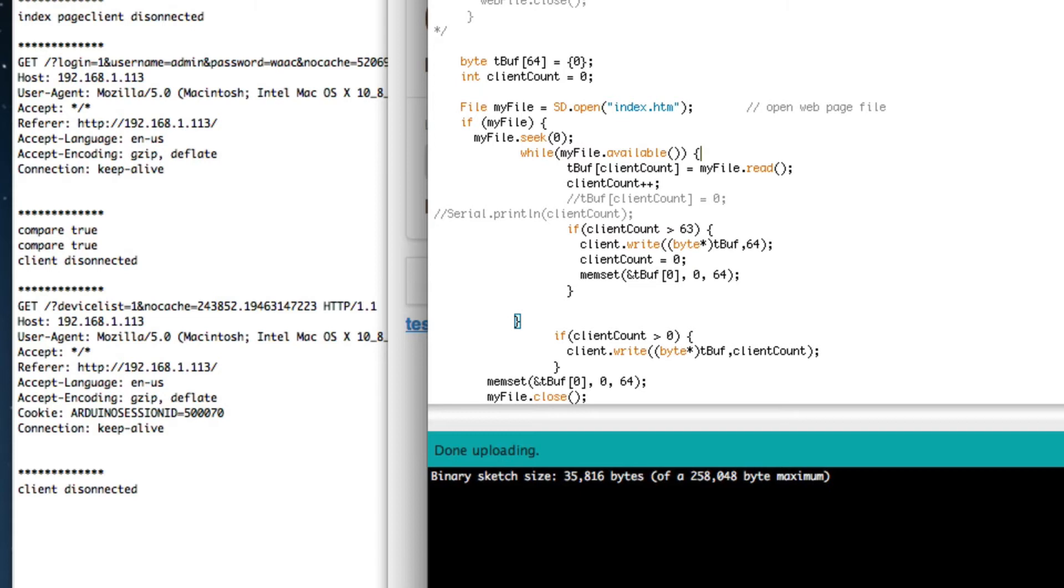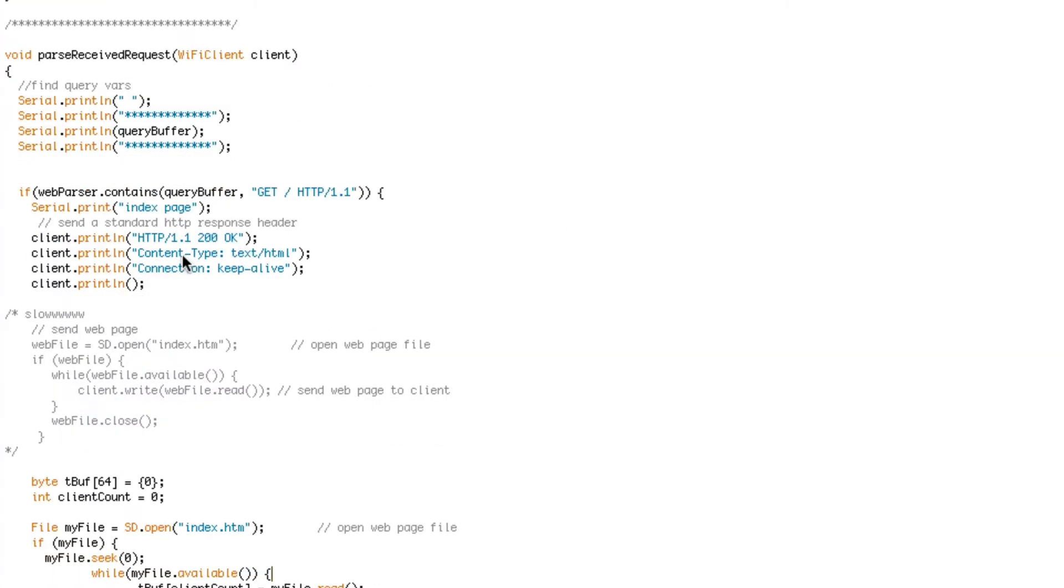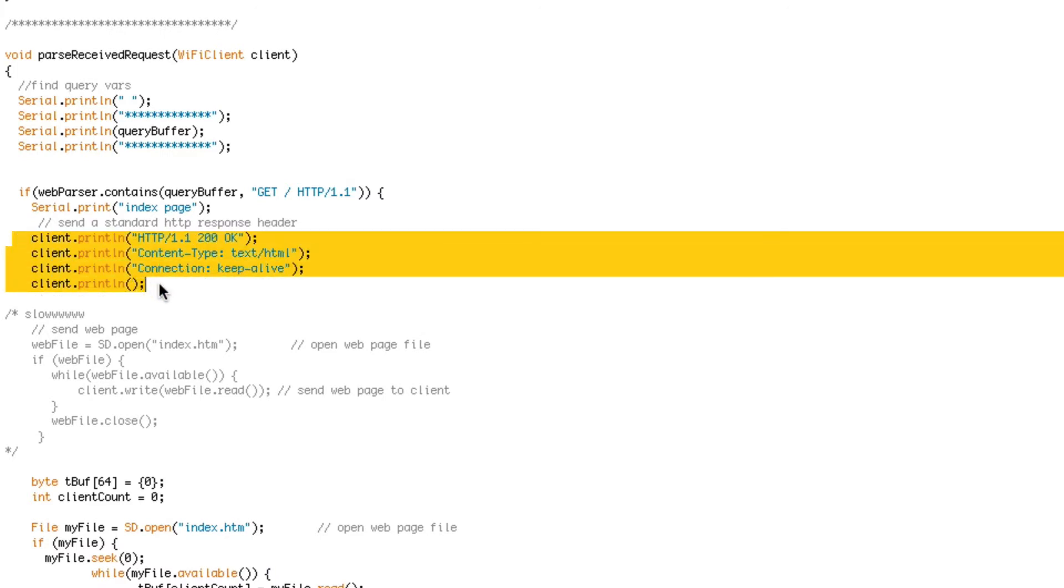So in essence, you can deny or allow a user to view your website. This is the standard header for an HTML page.